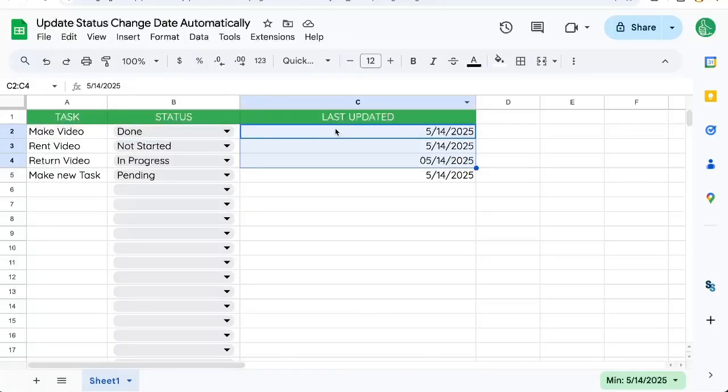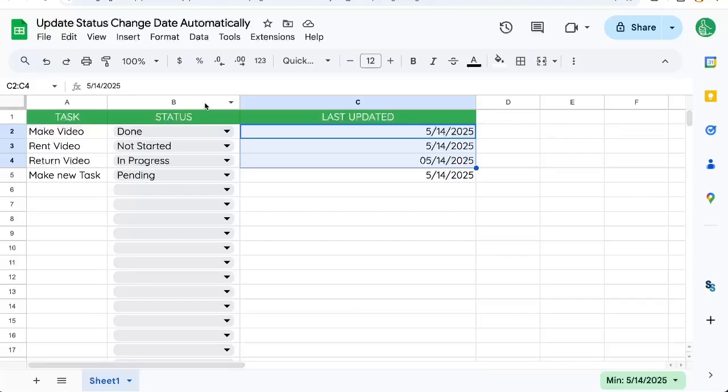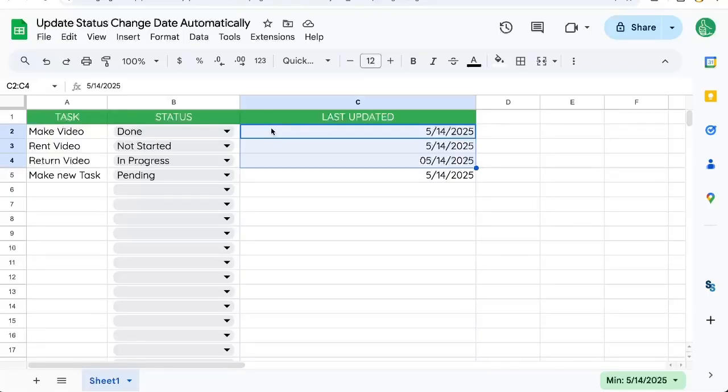That's how to update the status change date automatically, autofill a date anytime you're editing some particular column. Hopefully, this is really awesome for you. And if you are interested in getting this app script, go ahead down below in the description. I have a link directly to the sheet, you can copy it directly to your Google Drive.